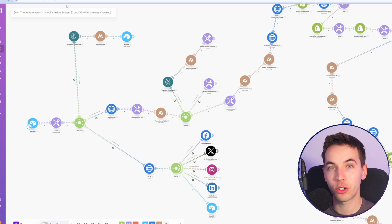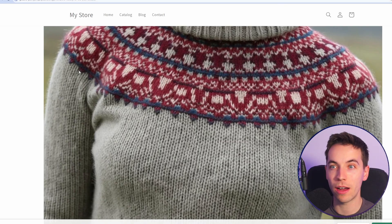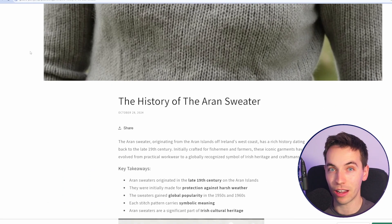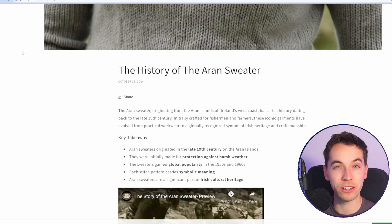In this video, I'll show you how to create fully formatted and well-researched blog posts that can be posted directly to Shopify.